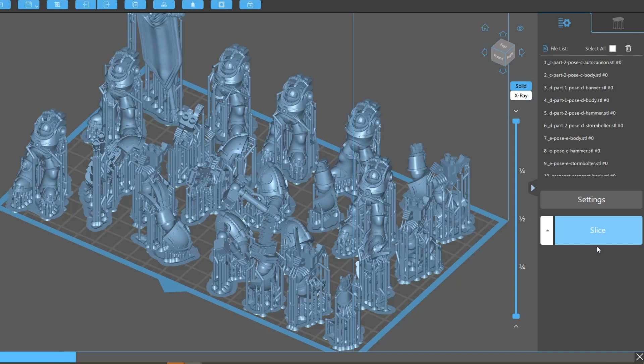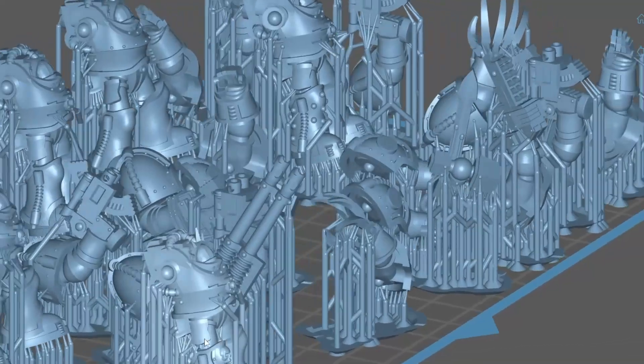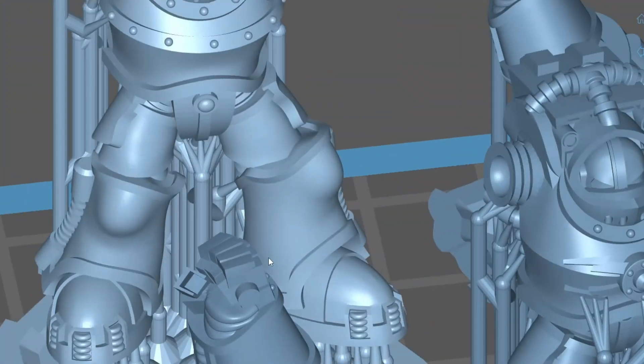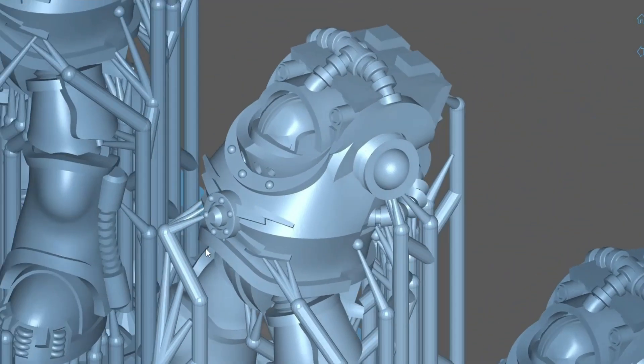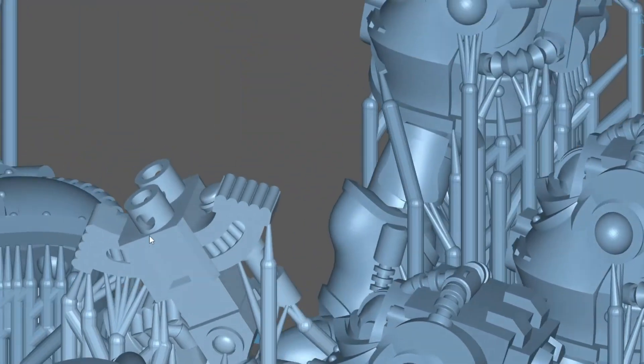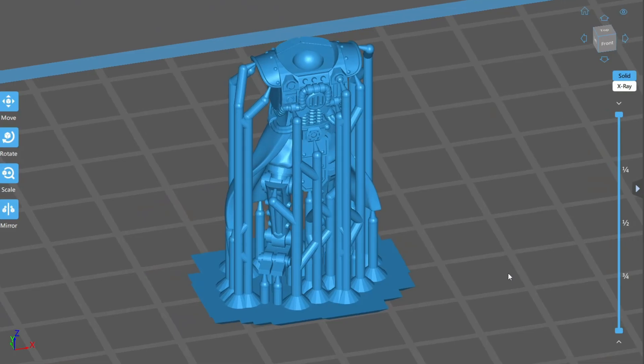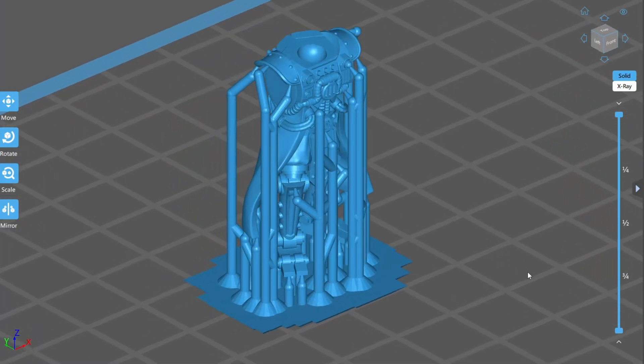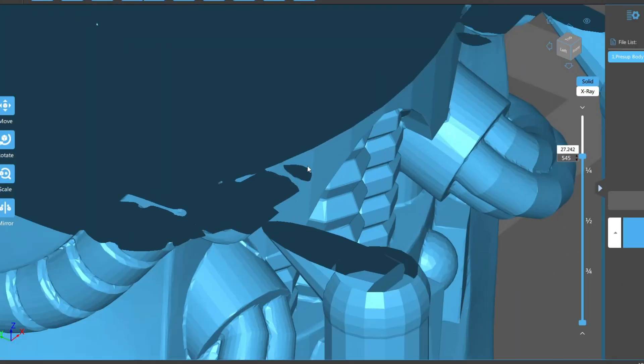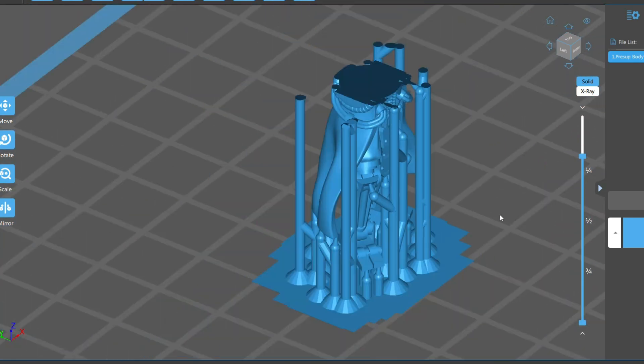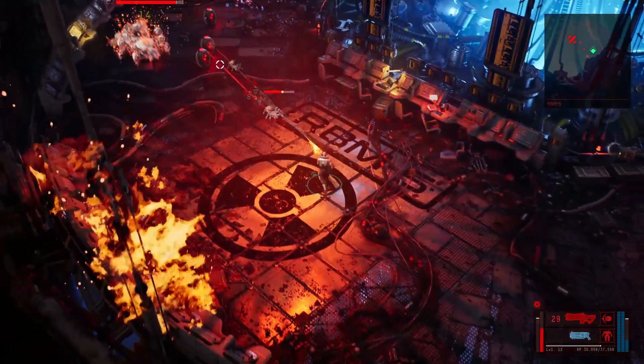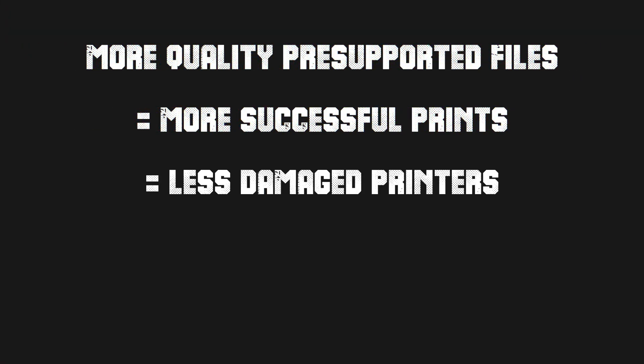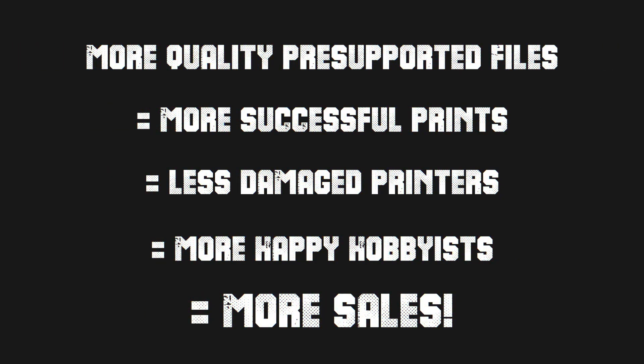High quality and reliable pre-supported files are by far and away the biggest selling point for your models for all the reasons I've just gone over, and it doesn't matter how cool your models are, because I can tell you from experience I've decided not to buy in the past when I've seen that there's no pre-supported files included, or not to print something because the pre-supports have been subpar. Often one look at the models tells me that yeah, I'm going to be spending an evening, or maybe even an entire weekend adding supports to this, and frankly, I'd rather just do something else. More quality pre-supported files equals more successful prints equals less damaged printers equals more happy hobbyists equals more sales.